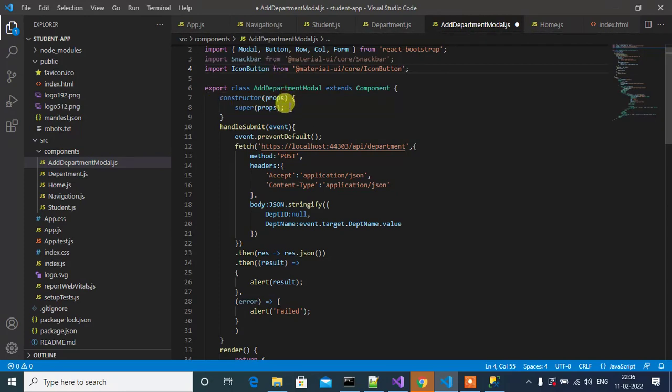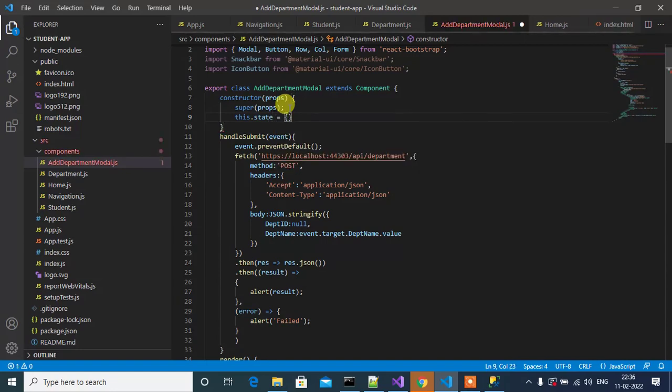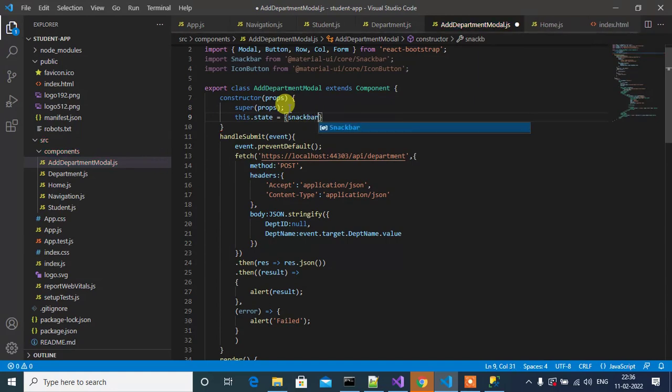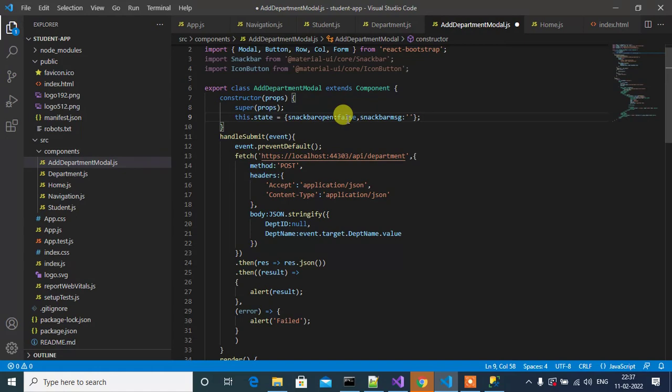Now I will define some states to open and close the Snackbar. Here, this.state: snackBarOpen false, then snackBarMessage. By default, snackBarOpen will be false, that means Snackbar closed. SnackBarMessage is where we can configure the message that we want to provide.